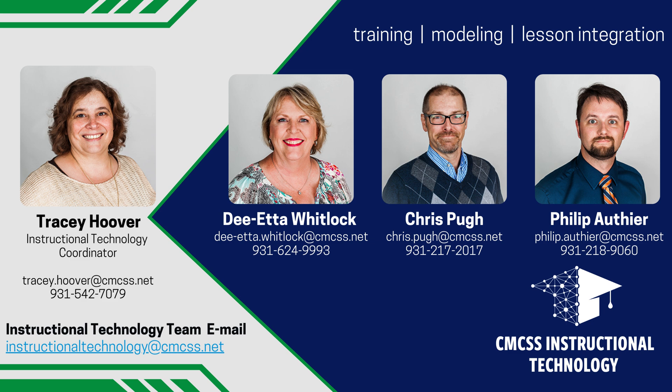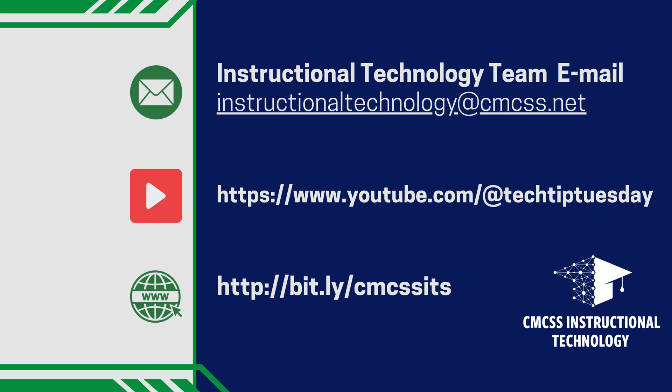If you've got any questions about how to get OneTab on your Google Chrome or how to use it, please reach out to the Instructional Technology Specialist. We'll be happy to help. Thank you.